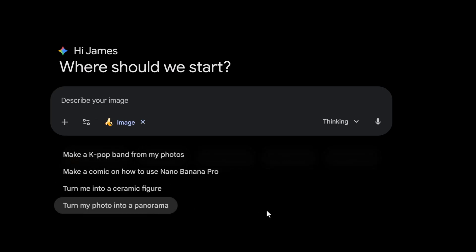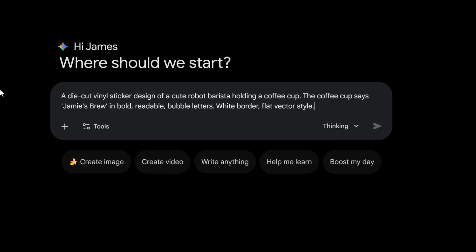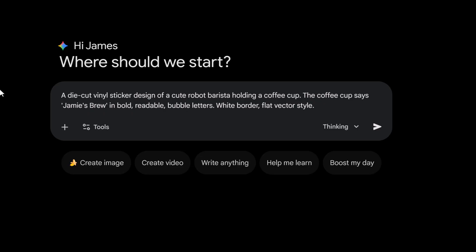I'm gonna go to my nano banana and let's say I need a sticker design for a coffee shop. I want to have specific text on it and I'm gonna give this prompt: a die-cut vinyl sticker design of a cute robot barista holding a coffee cup. The coffee cup says Jamie's Brew in bold readable bubble letters, white border, flat vector style. I'm gonna hit enter.